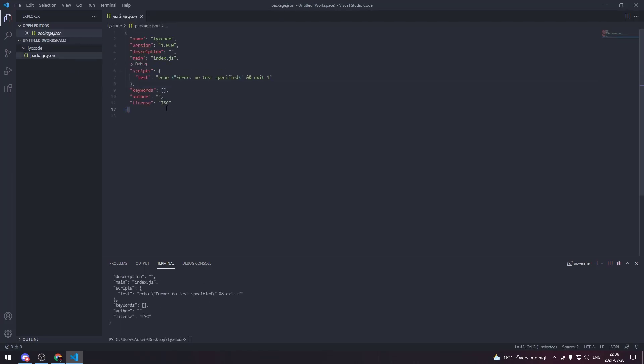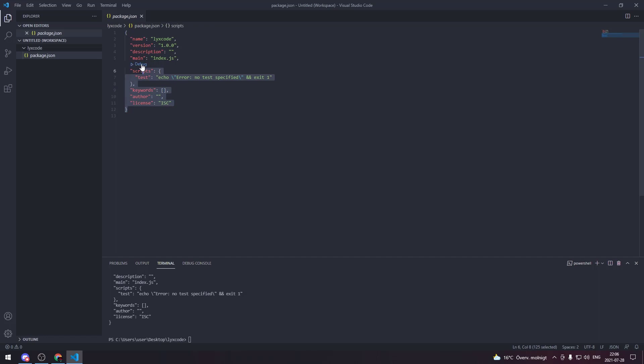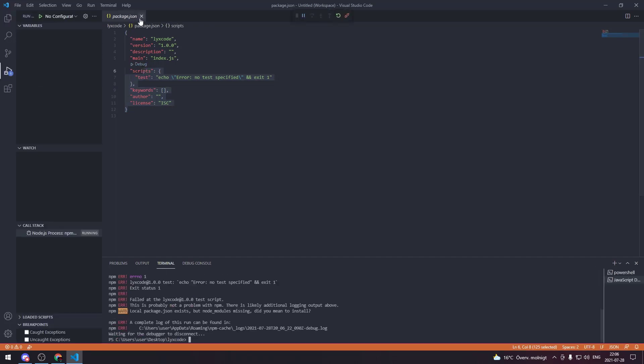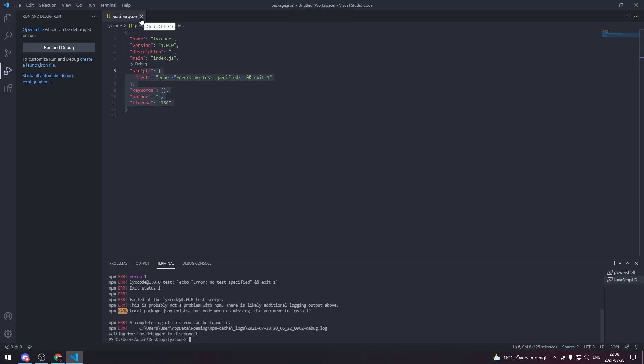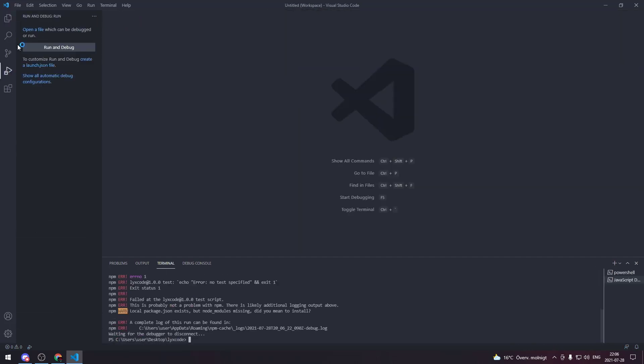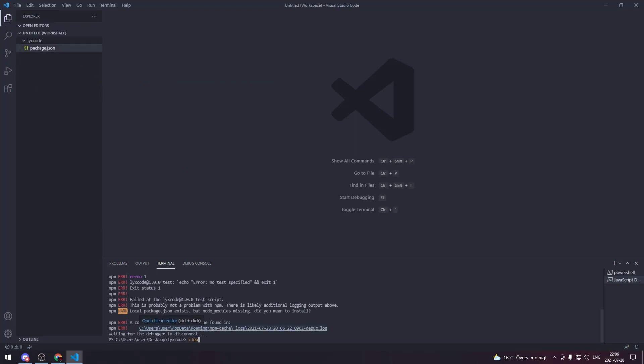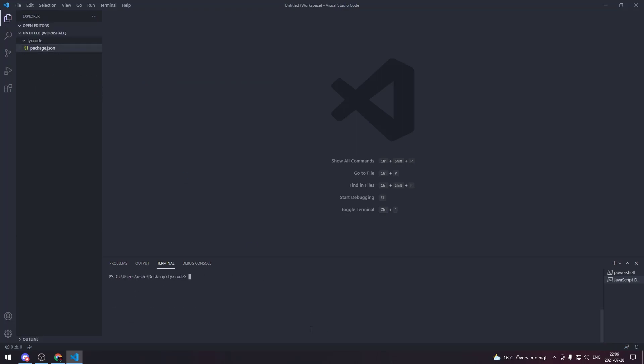Then you're gonna see a package.json file created inside that folder that you created. Here you're gonna see some information about your bot. You can edit it but it's not required. Let's clear the console.